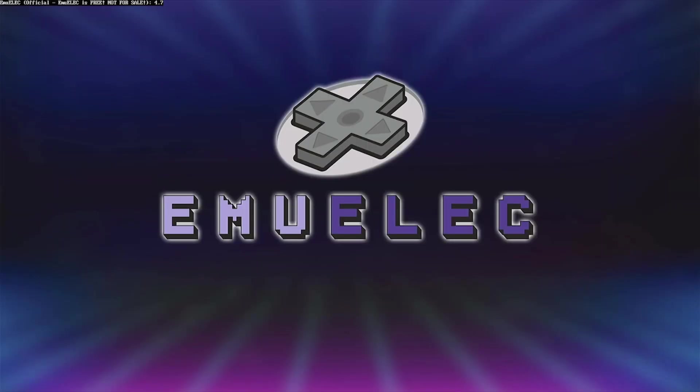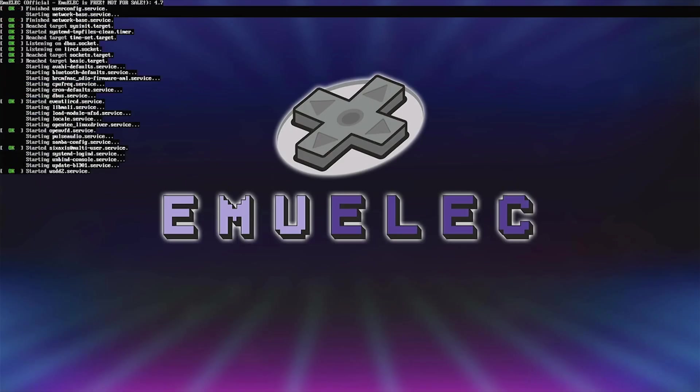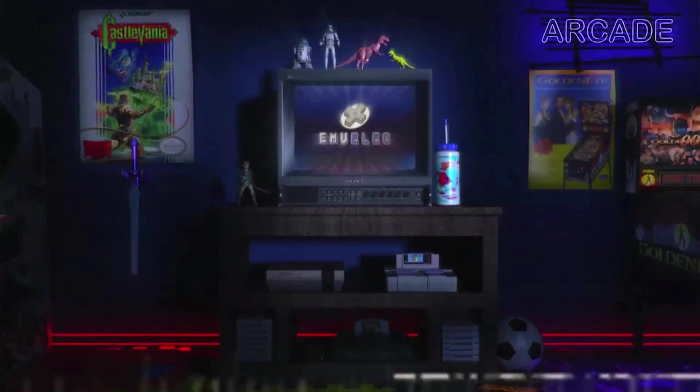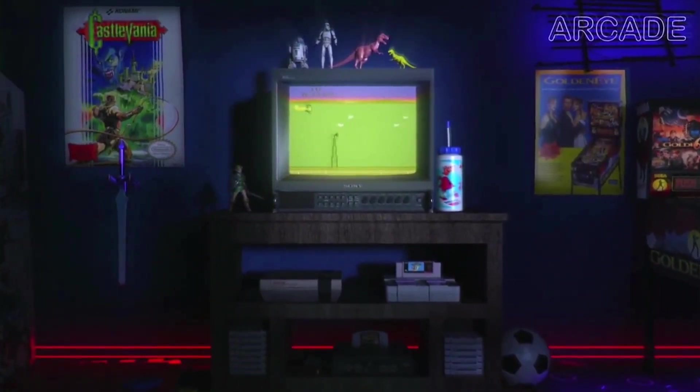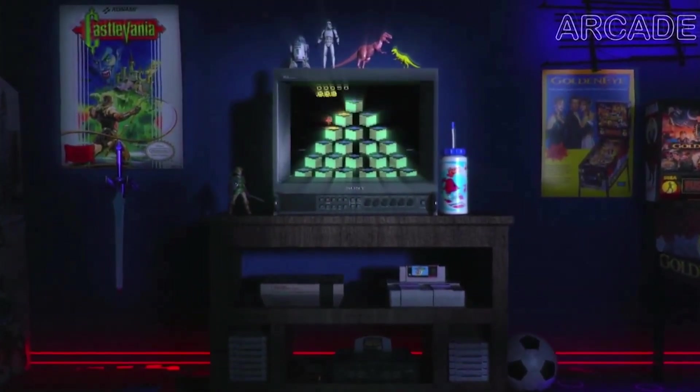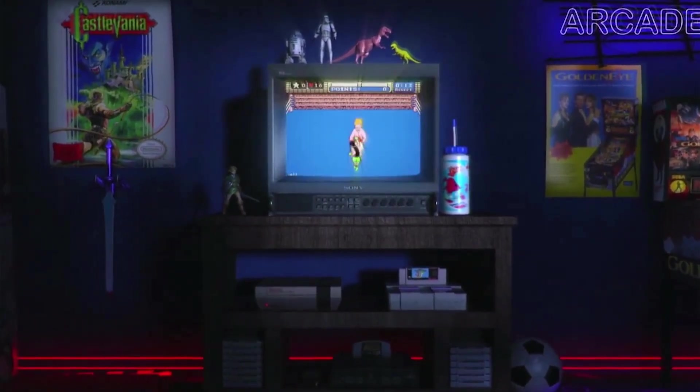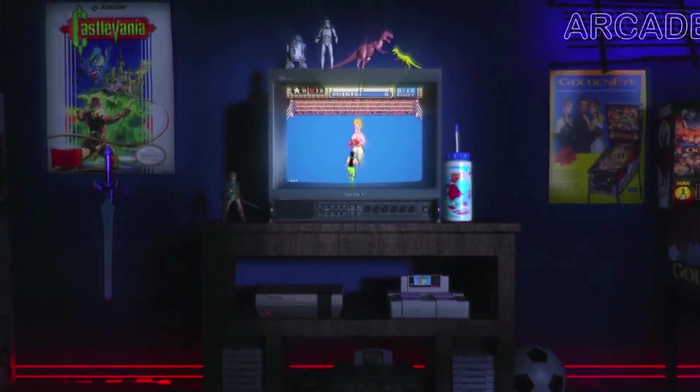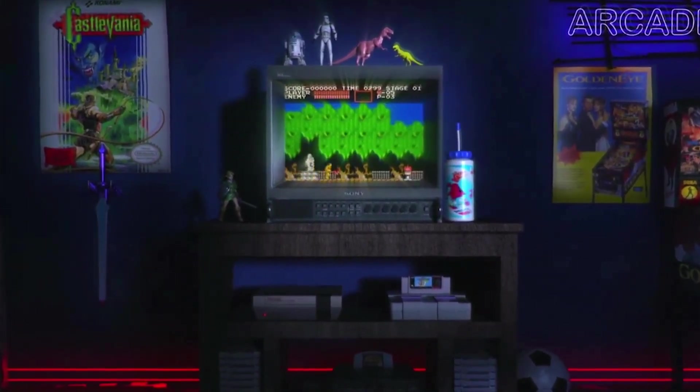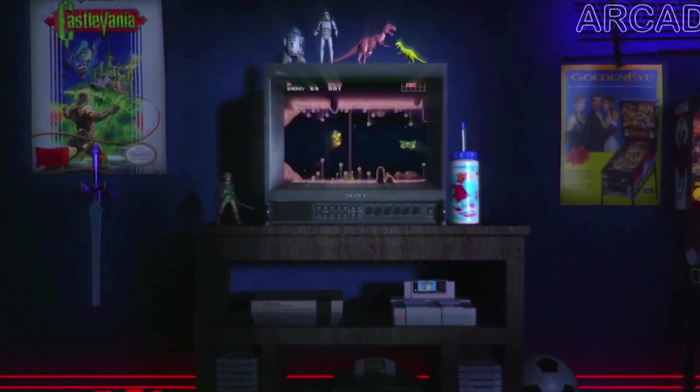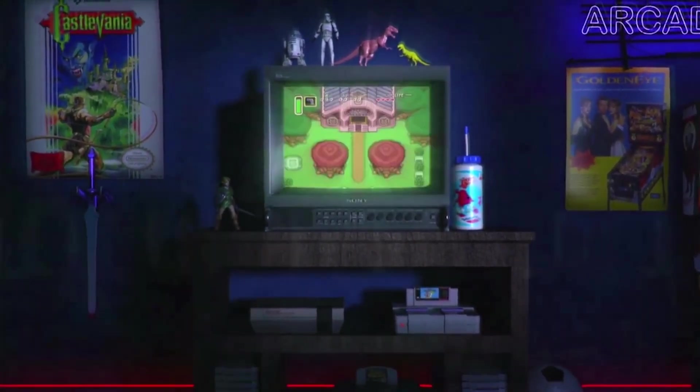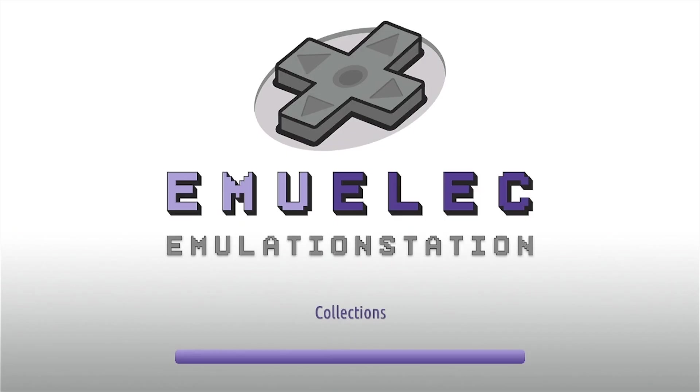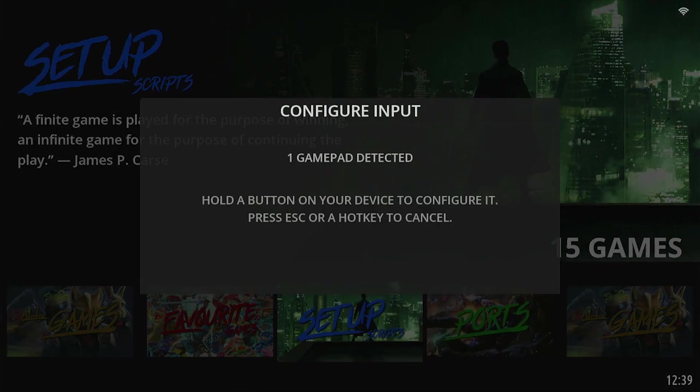Welcome to EmuElec, running on your Amlogic S905X3 device. Configure a controller, and get to gaming.